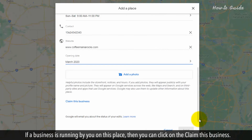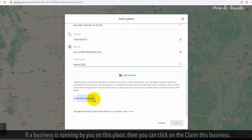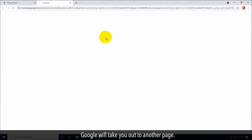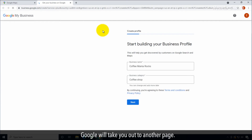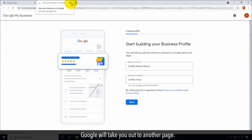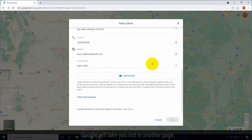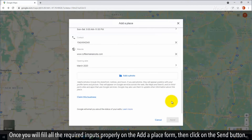If a business is running by you on this place, then you can click on "Claim this business." Google will take you out to another page. Once you fill in all the required inputs properly on the Add a Place form, then click on the Send button.